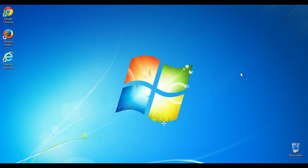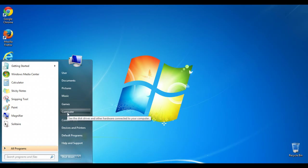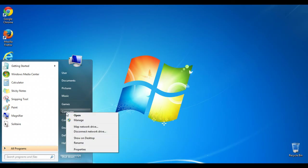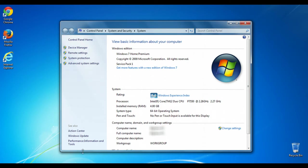To begin we're going to open up Device Manager. You can open up the Start menu by hitting the Windows key on your computer. Then on the right side here we'll right-click on Computer and go into Properties. Then on the left we'll open up Device Manager.